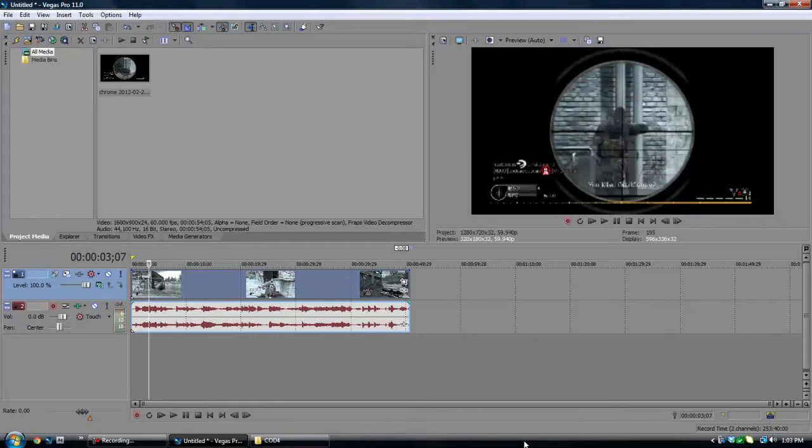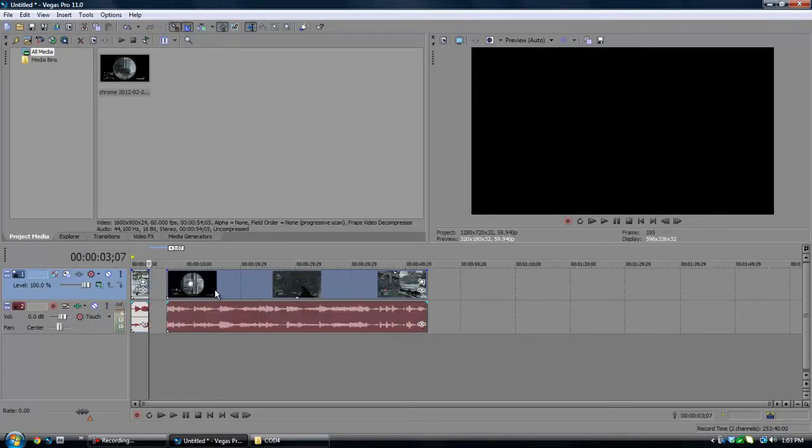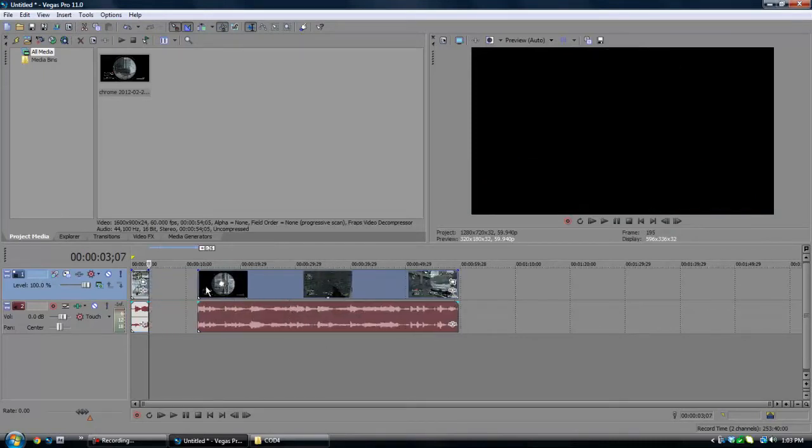And then what you're going to want to do is press S on your video to split the clip. That way you know at the very beginning of this clip right here he's going to shoot.